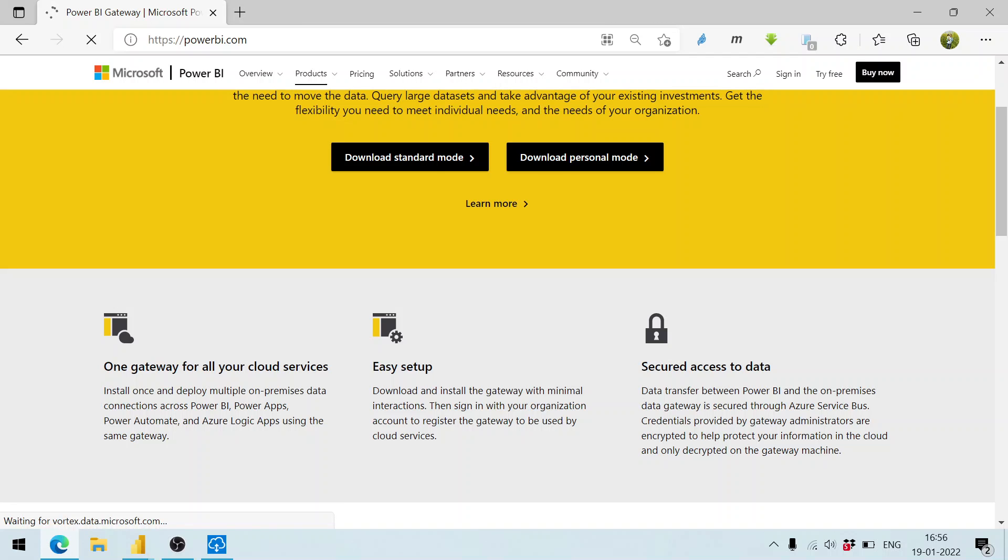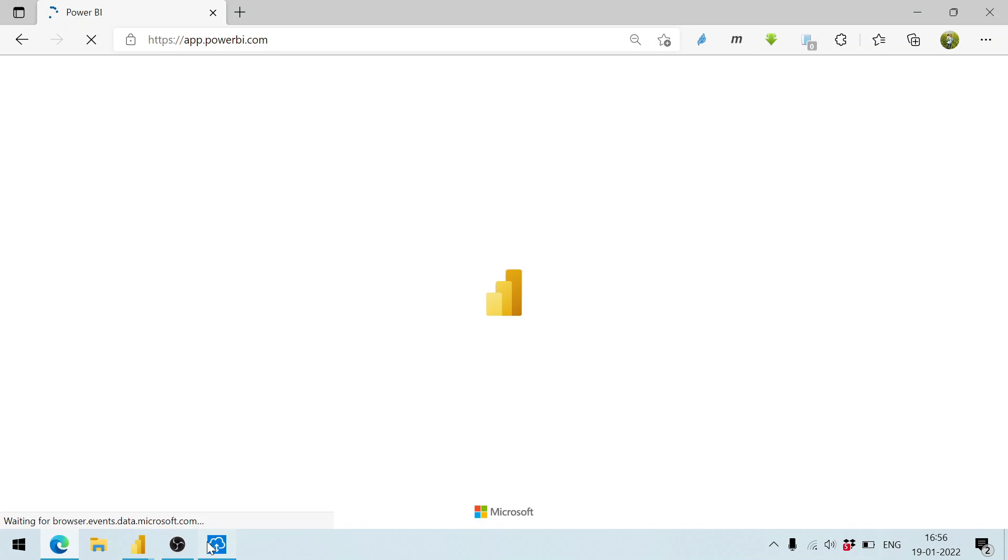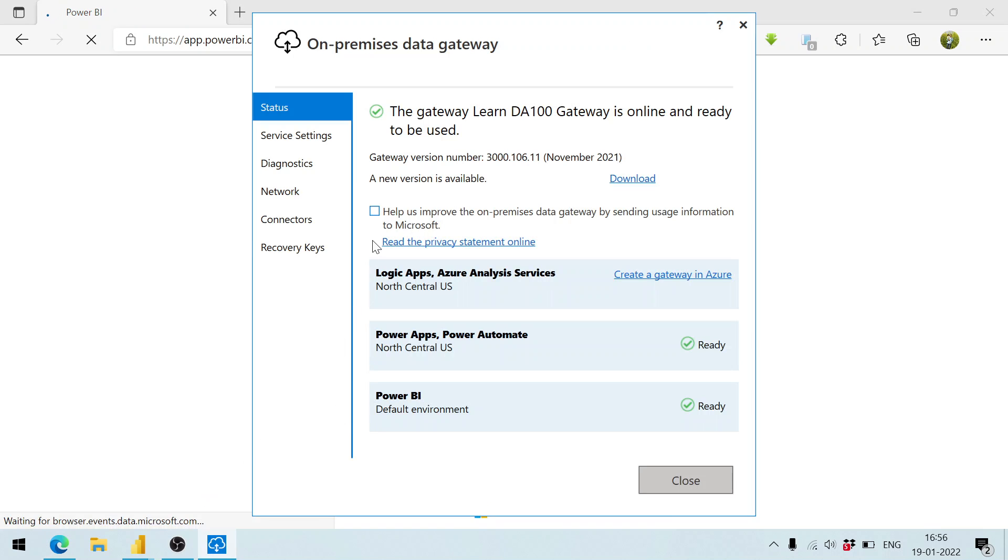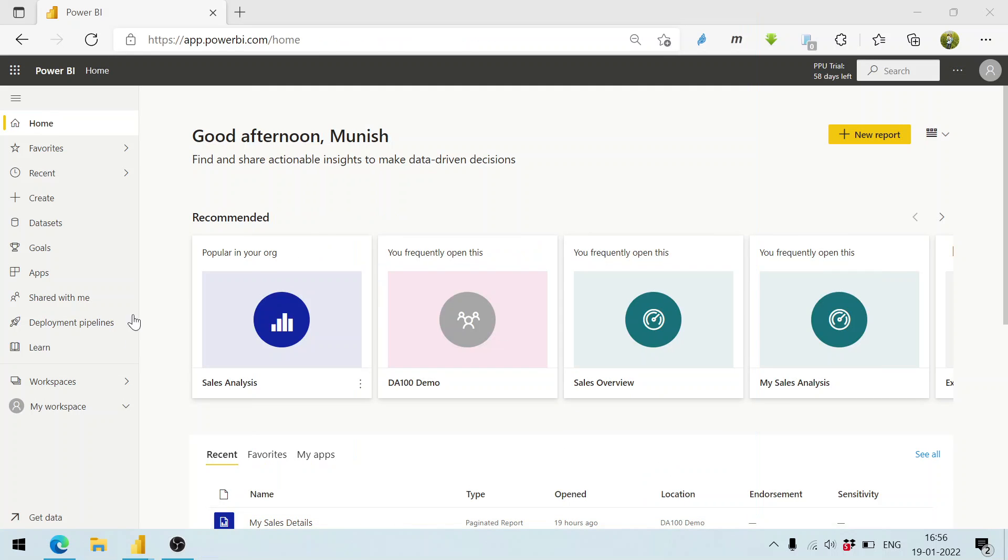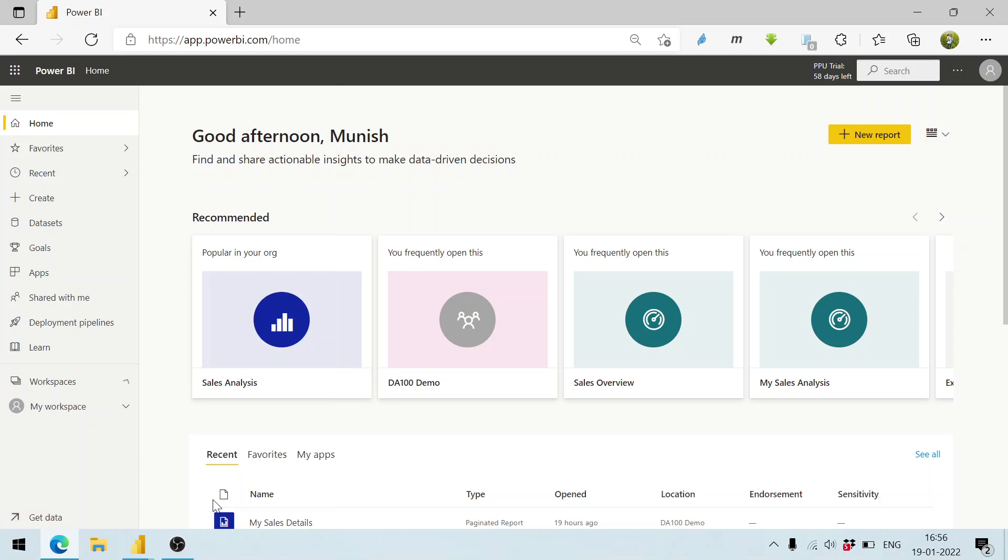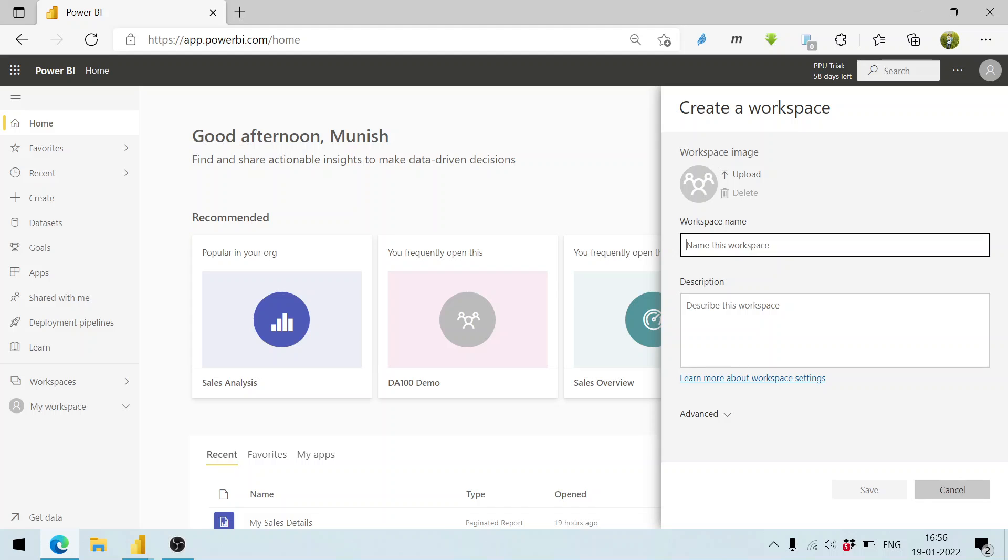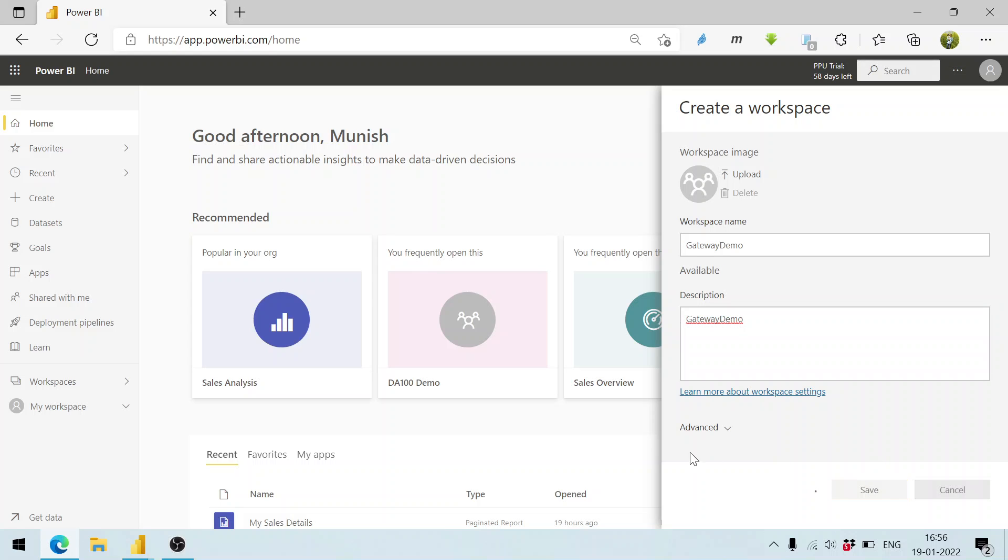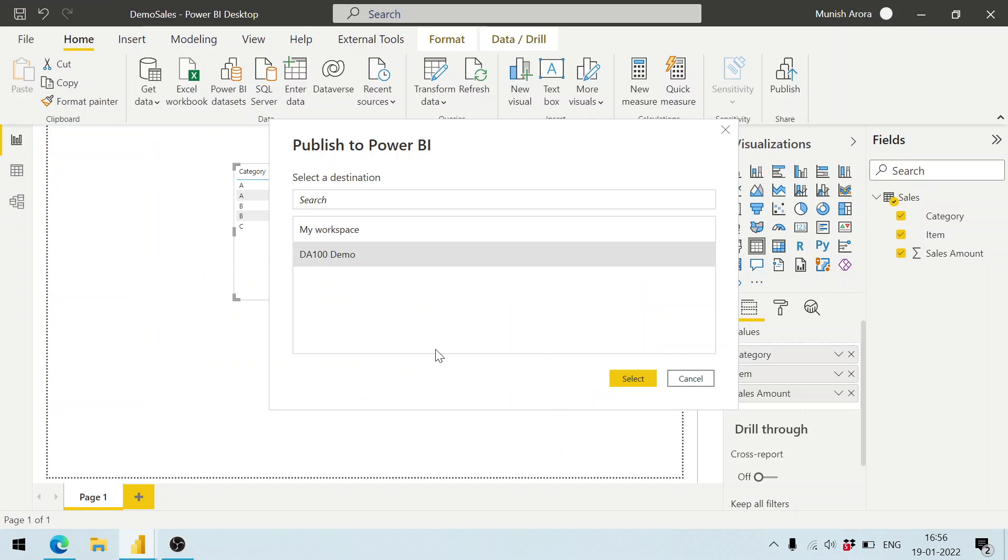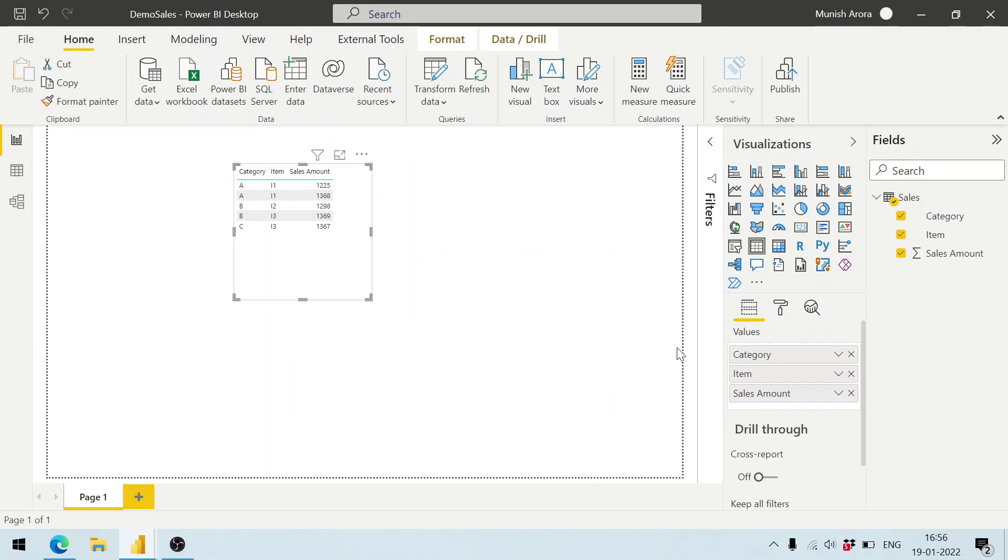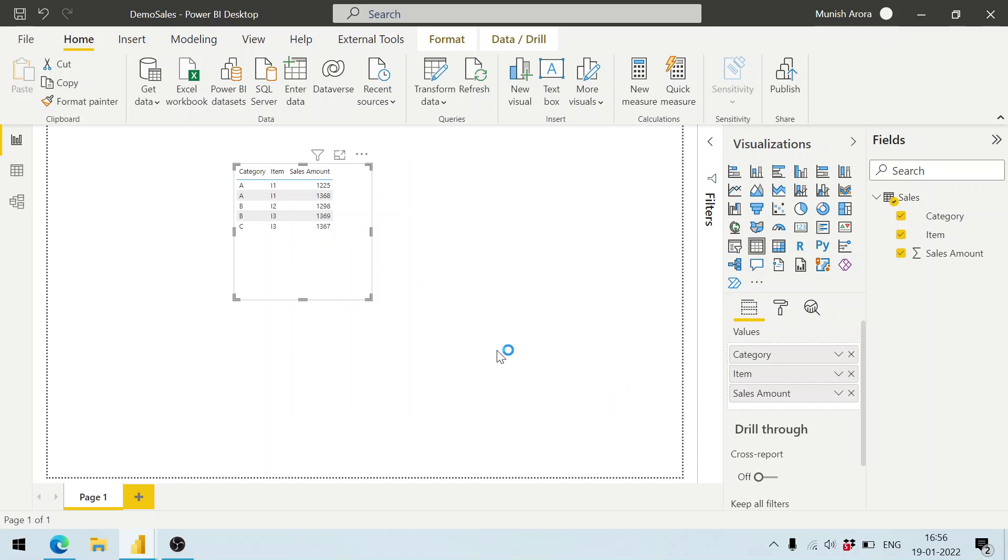In the workspaces, let me click on create workspace. Gateway demo. Click on the save button. The gateway demo has been created. Let me click on cancel and publish it again. Here we have gateway demo, click on the select button.